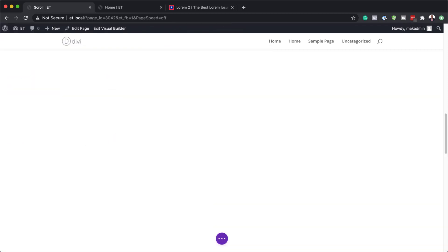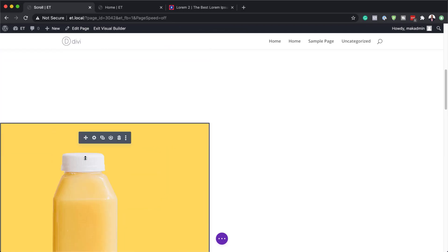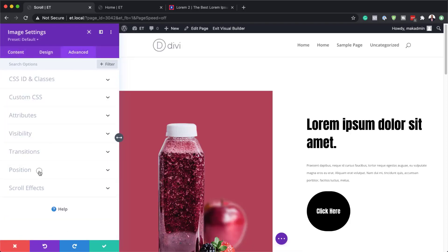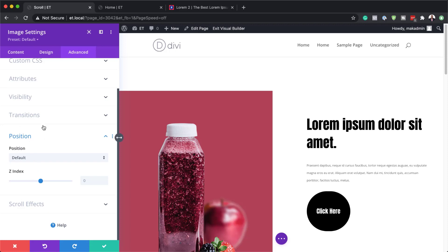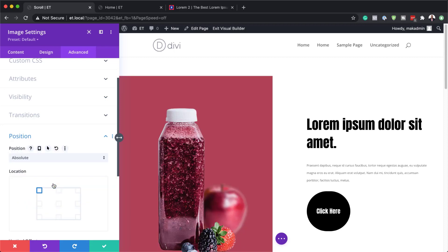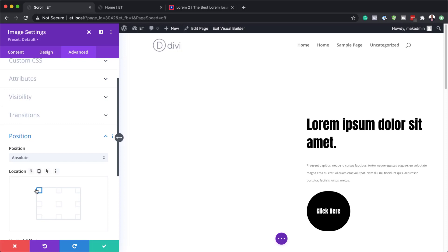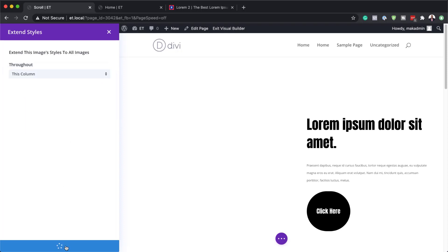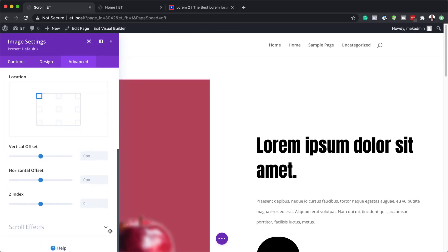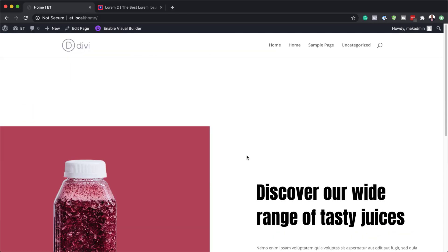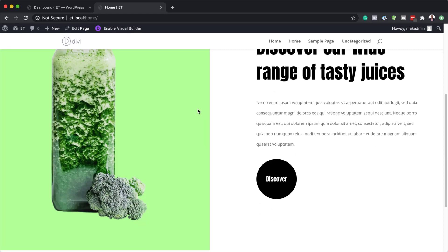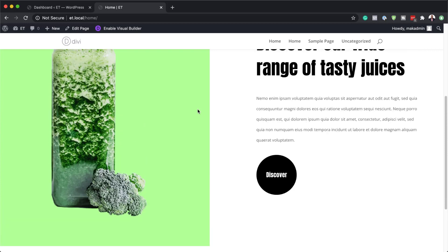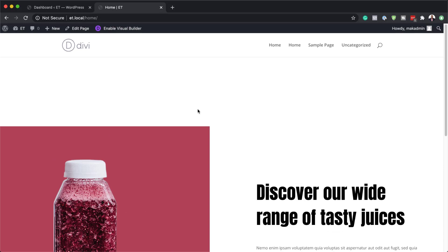The next step is to add position settings to our first module. I'll click the gear icon, go to Advanced, Position, and set the position to Absolute, top left. Then I'll right-click, choose Extend Image Styles, and extend these settings to this column. I'll save, publish the page, and now we're going to test and see if this is working. As I scroll slowly, you can see the image is changing.